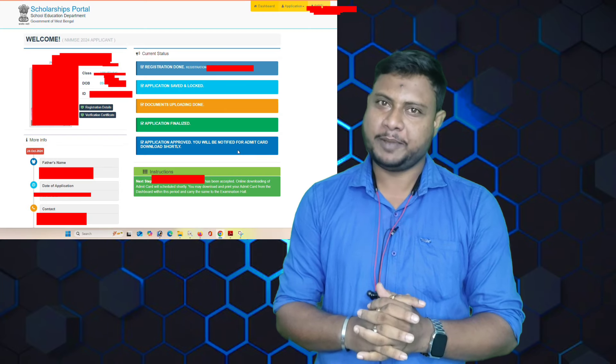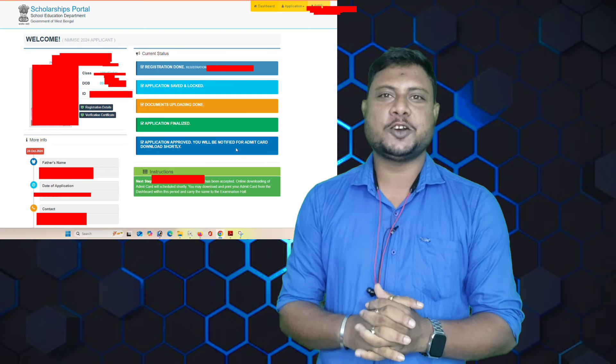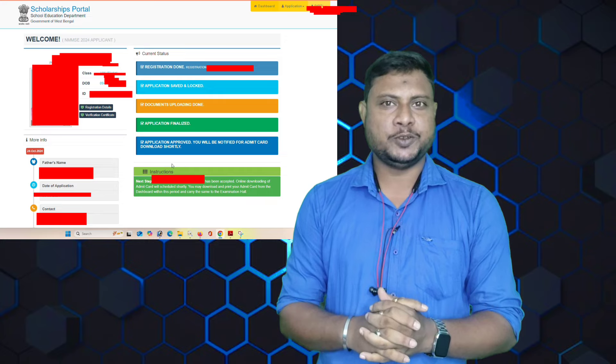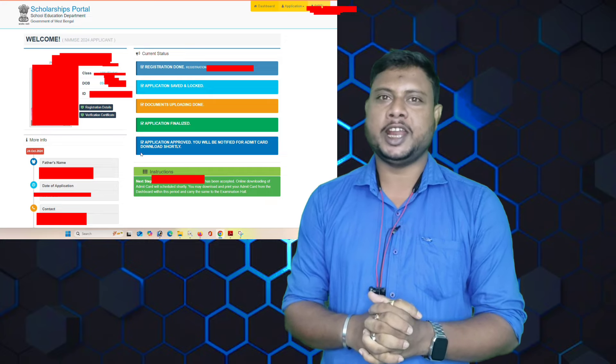Hello, I'm going to talk about this topic. Today we are talking about NMMC in 2020.